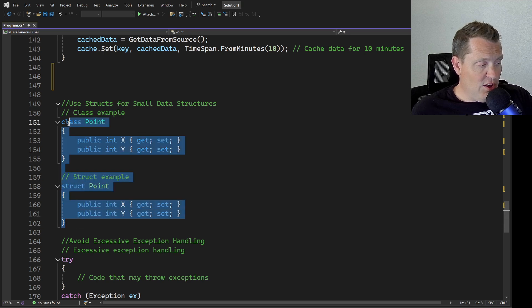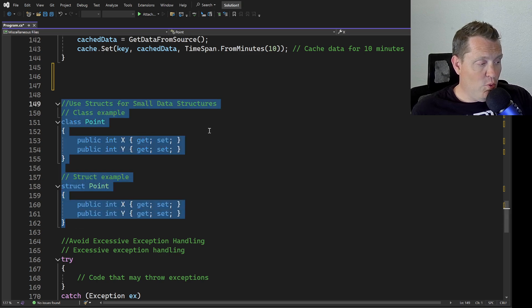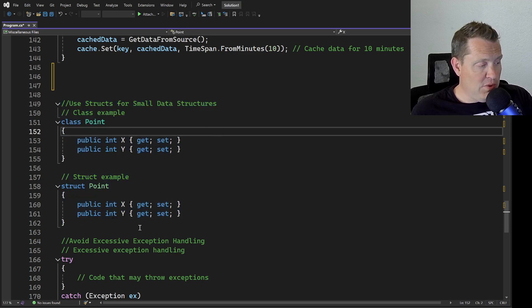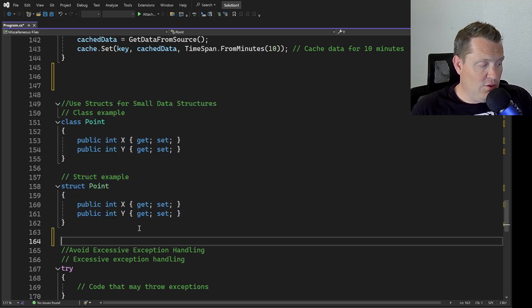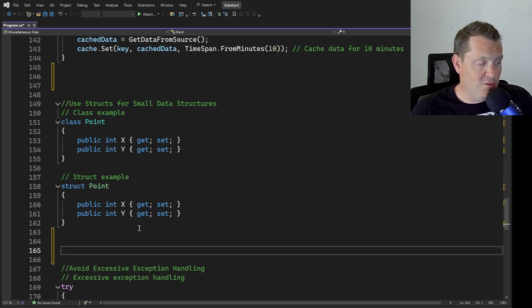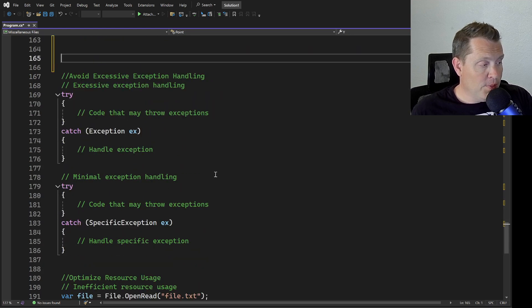Not everything can be done with a struct, but when you can, when in doubt use a struct because they are really super powerful.